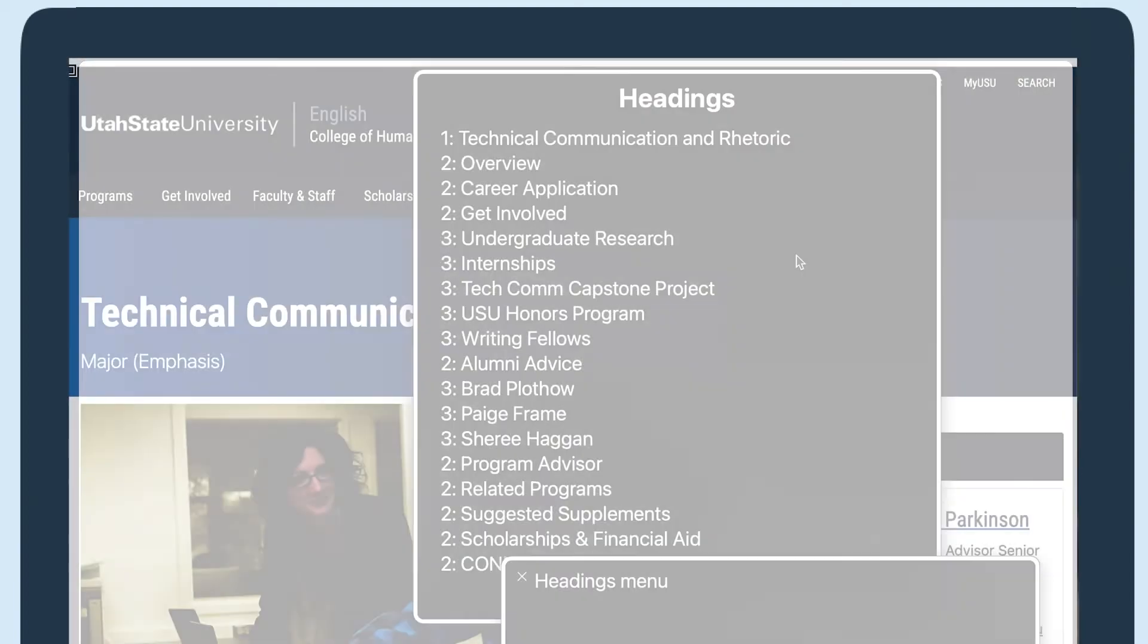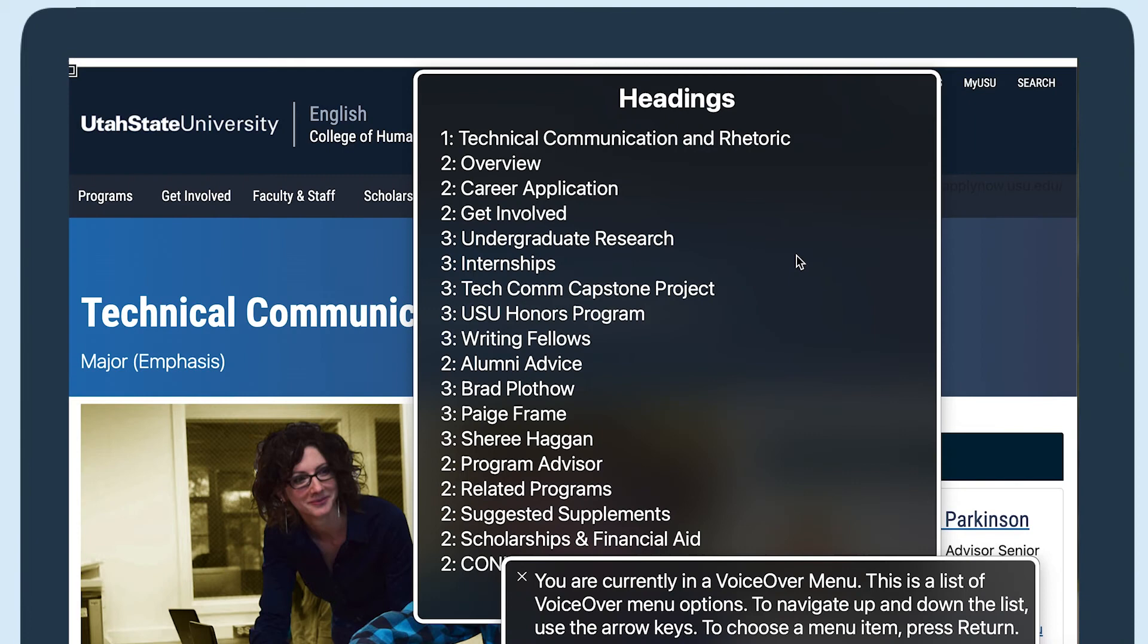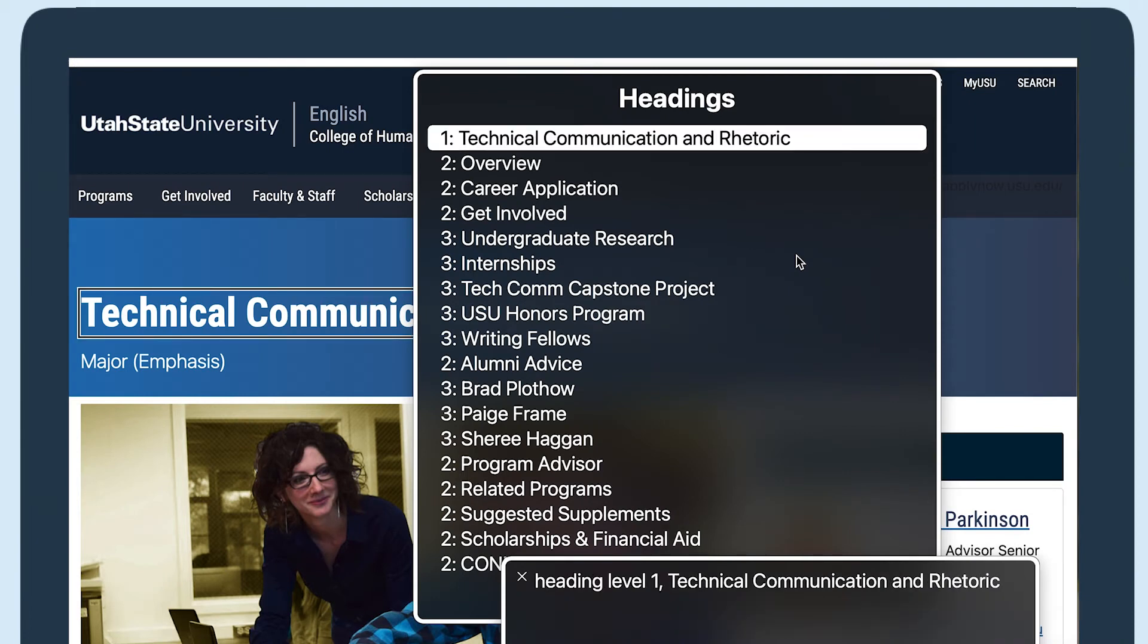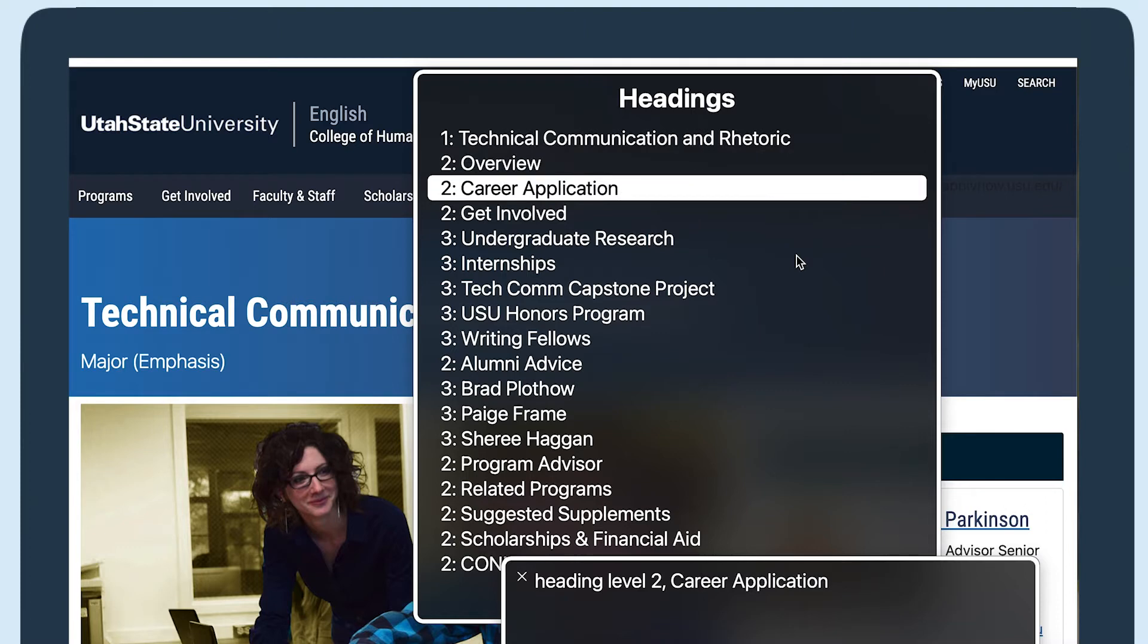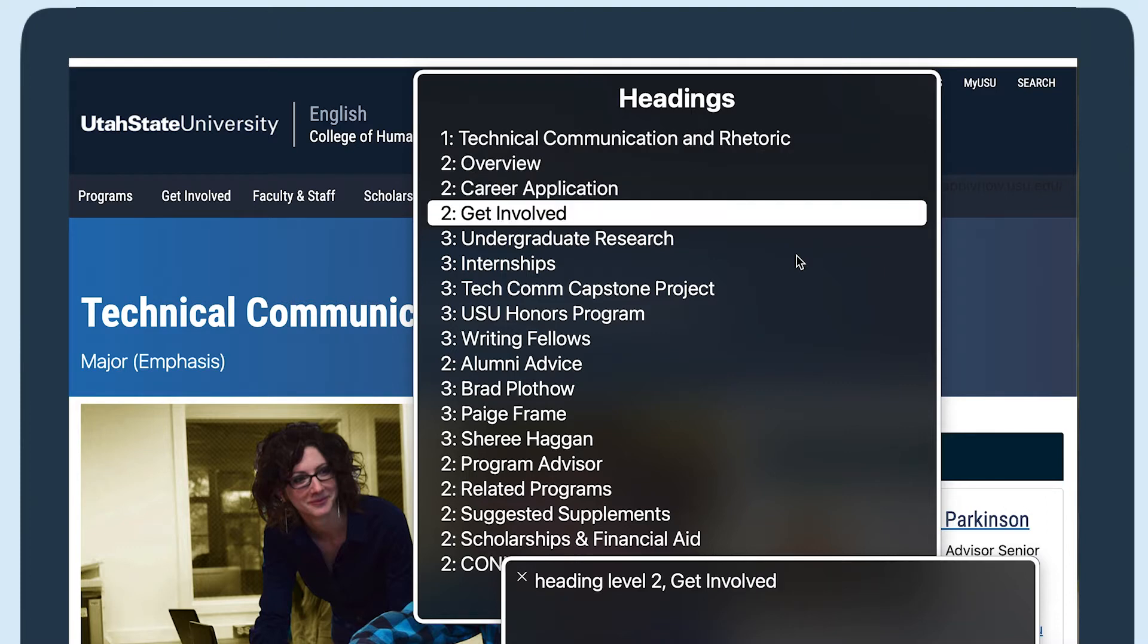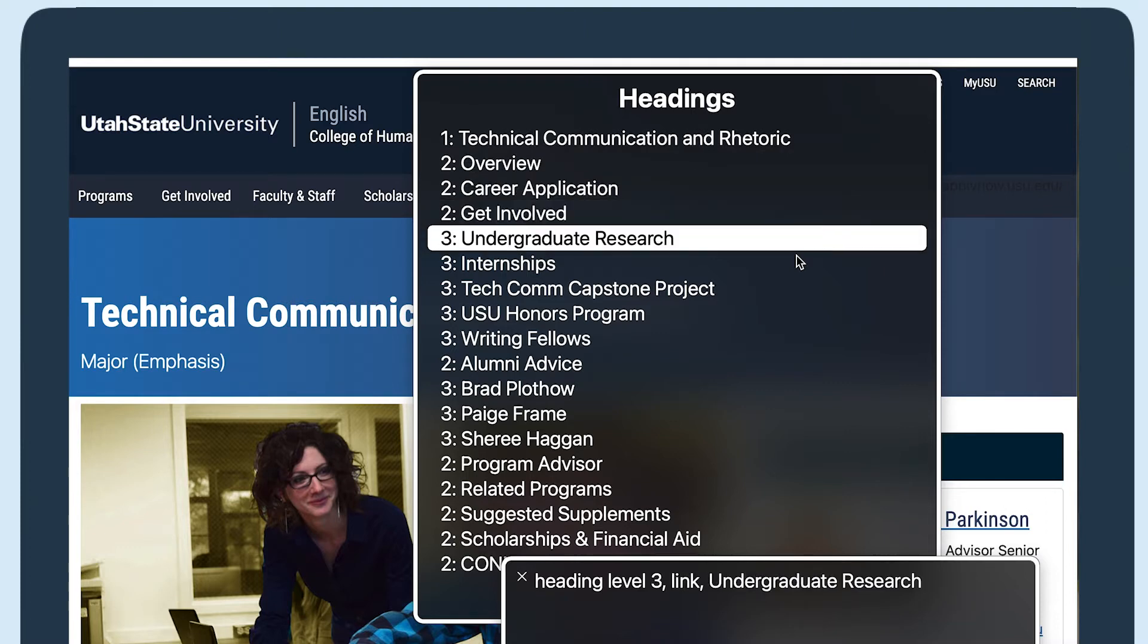Headings menu. You are currently in heading level 1 technical communication and rhetoric. Heading level 2 overview. Heading level 2 career application. Heading level 2 get involved. Heading level 3 link undergraduate research.